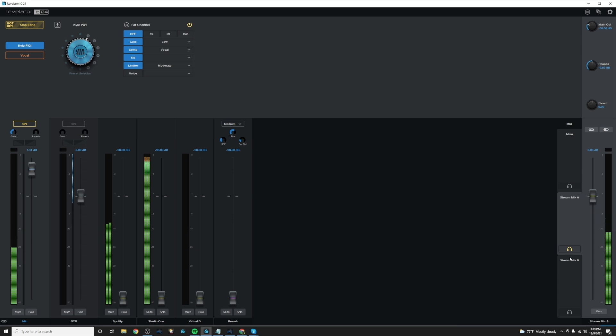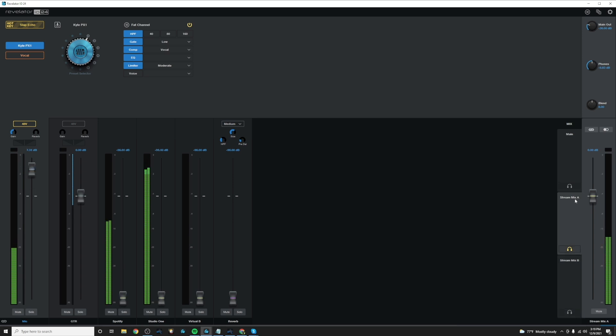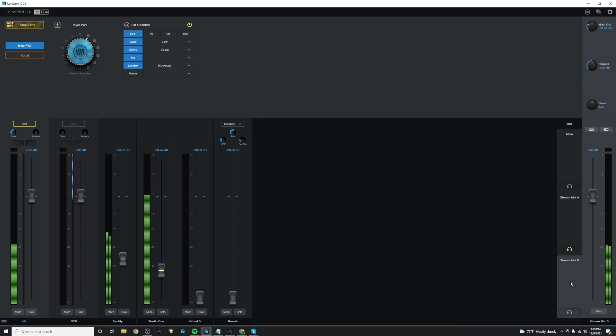If we pick stream mix B, it'll source this. So let's say maybe we're using stream mix A on OBS and we're using stream mix B to send audio to our discord chat and letting them hear something a little bit different.